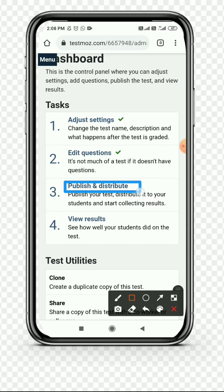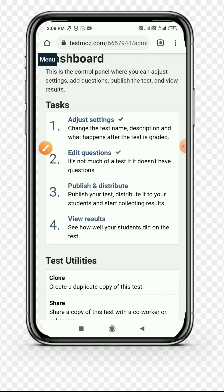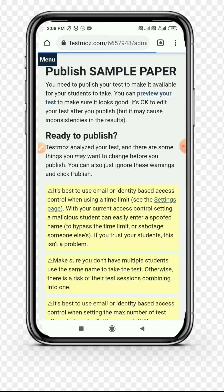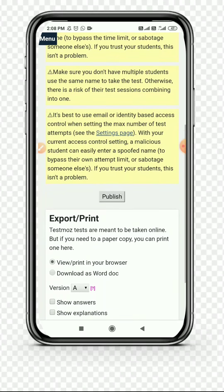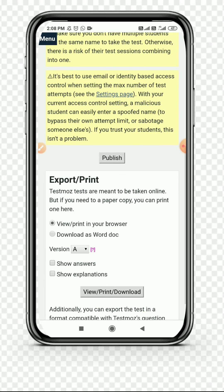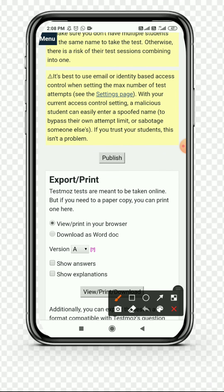You can click on Publish, the third option. Then you can preview your test or simply click on Publish at the bottom.